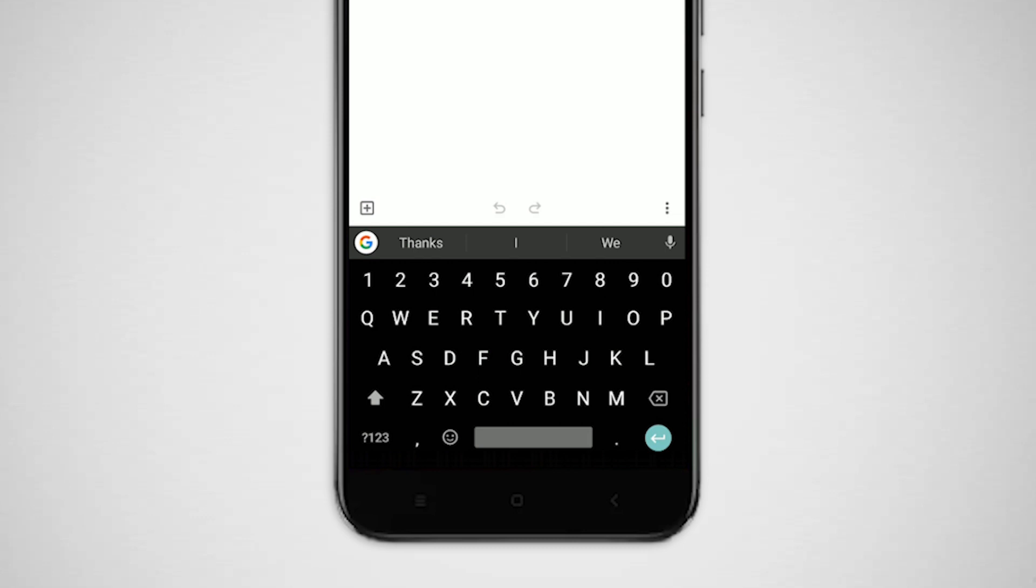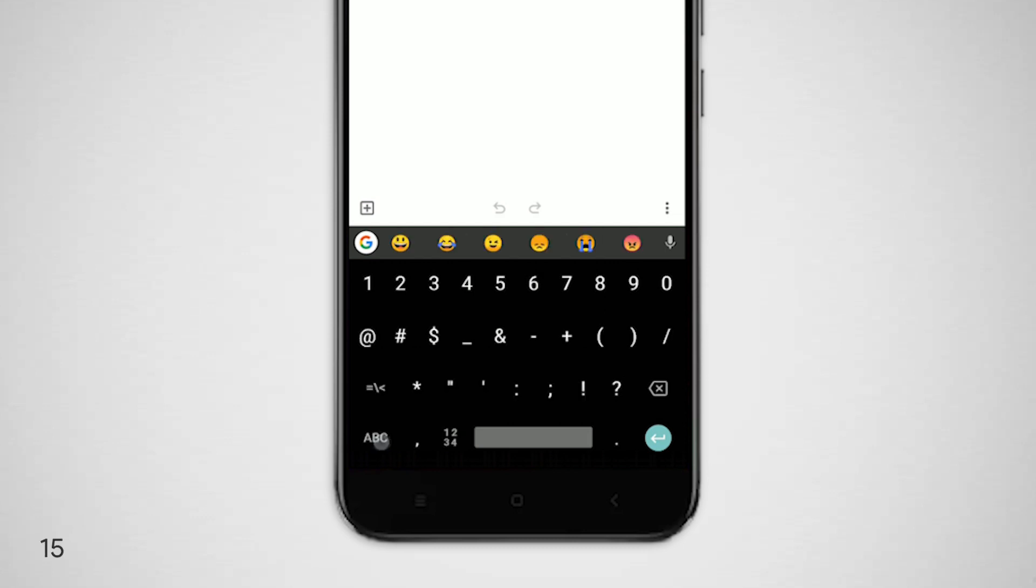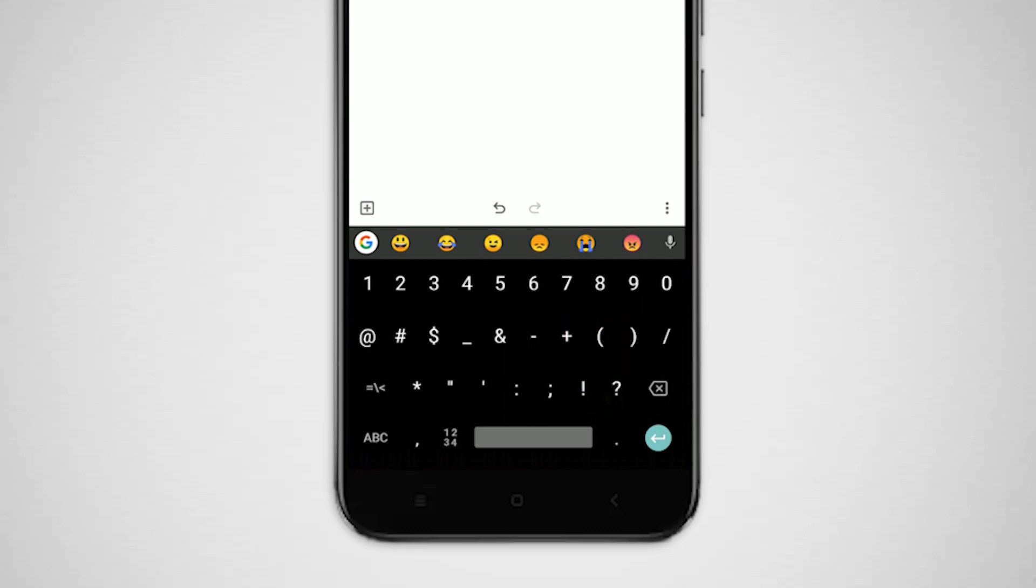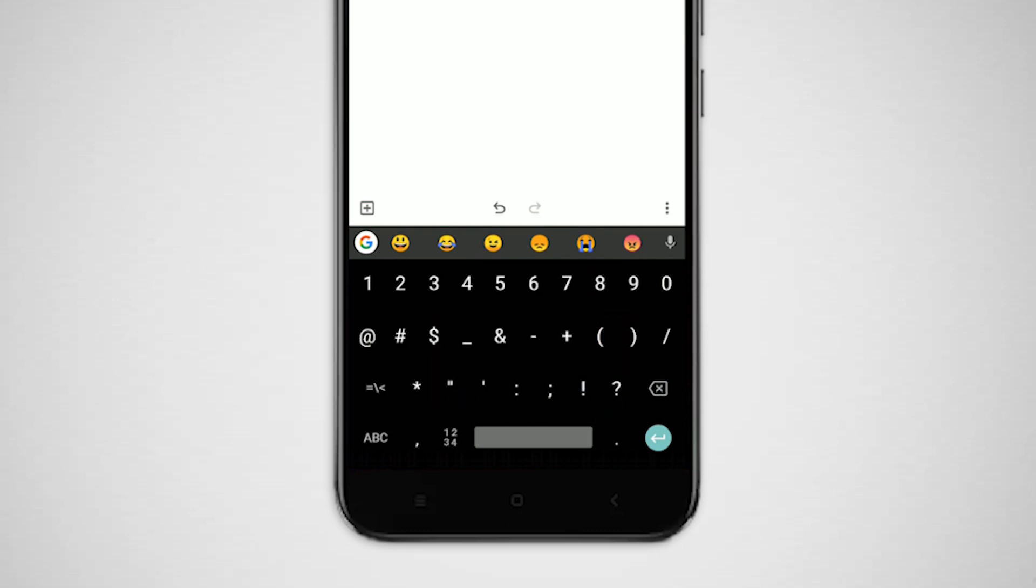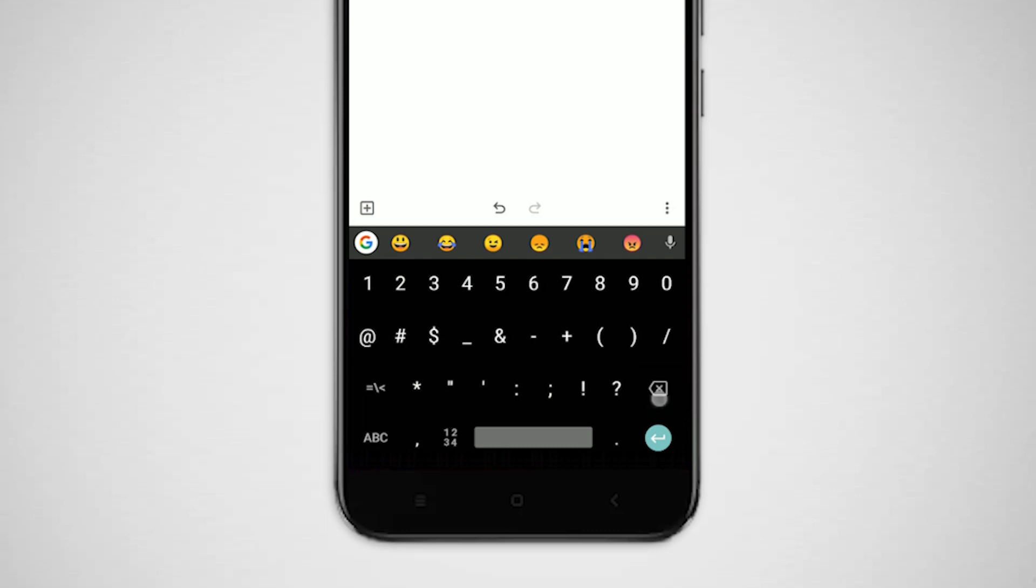Similar to the last tip, you can also long press on characters in the symbols keyboard. A lot of cool symbols are hiding under these symbols. Ever wondered how you can type an upside-down question mark? It is under the question mark character in the symbols keyboard.